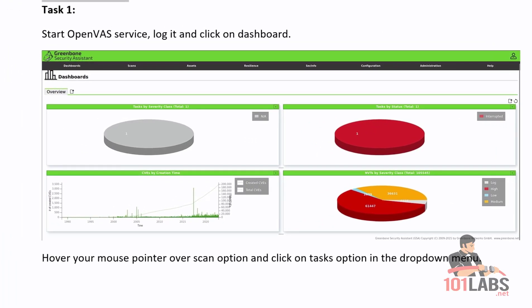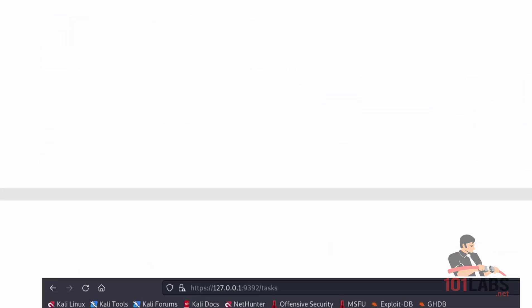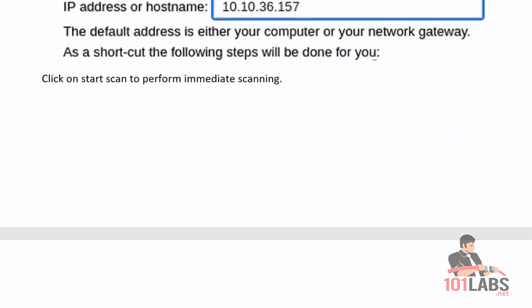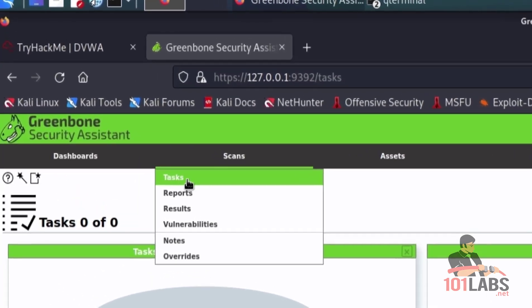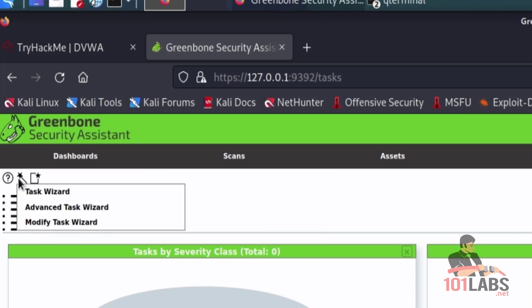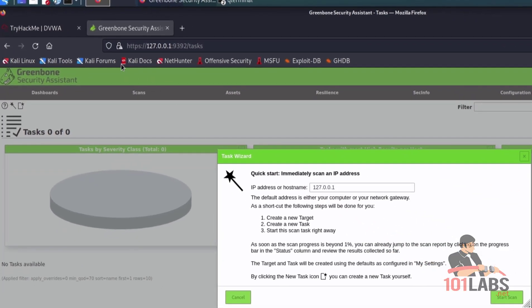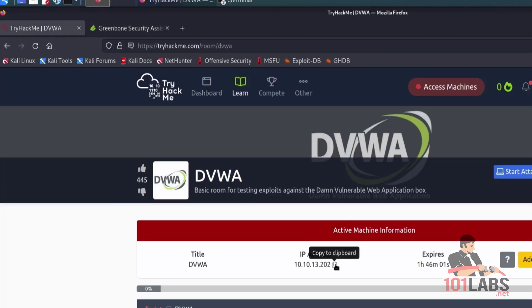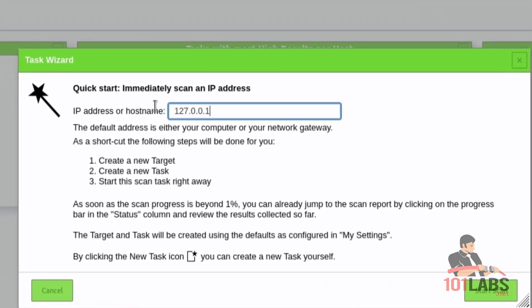First we will cover the immediate scan. This is a way a user can launch vulnerability assessments if needed immediately. Start the OpenVAS service. Hover your mouse over the scan option and click on the Tasks option in the drop-down menu. Hover over the wizard scan option and provide the IP of the DVWA given at the DVWA room on TryHackMe. Click on Start Scan to perform immediate scanning.